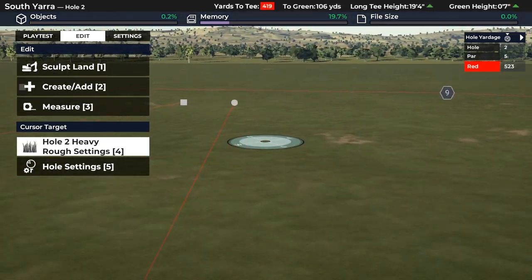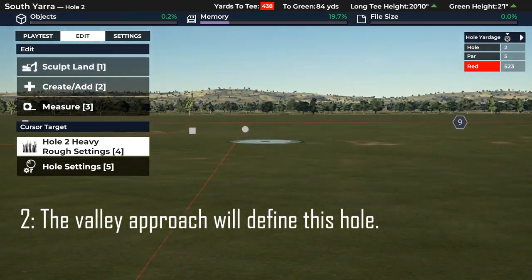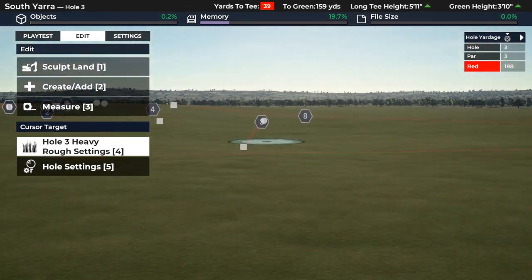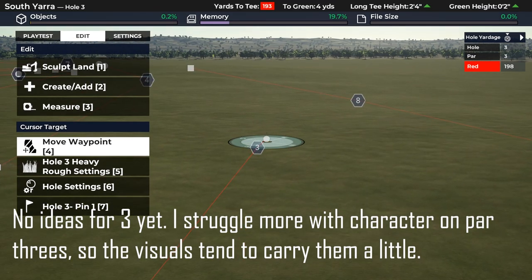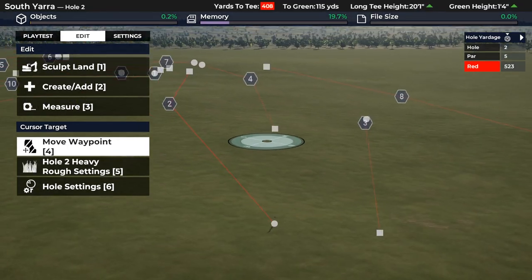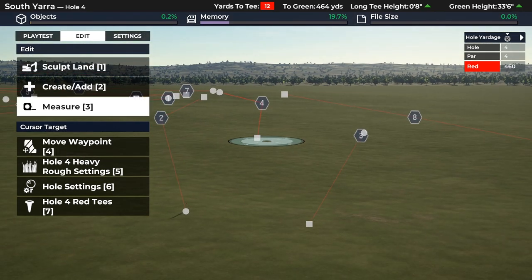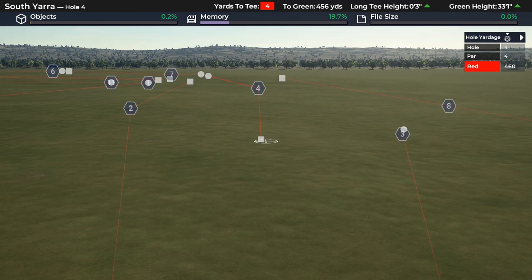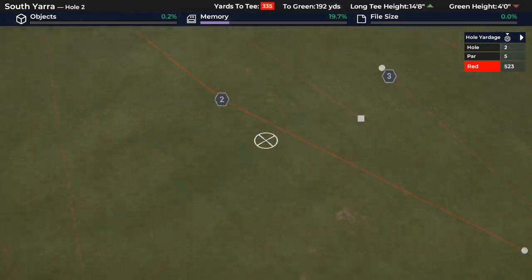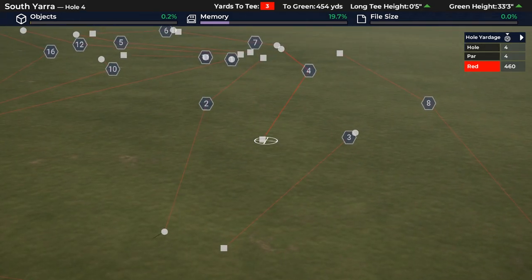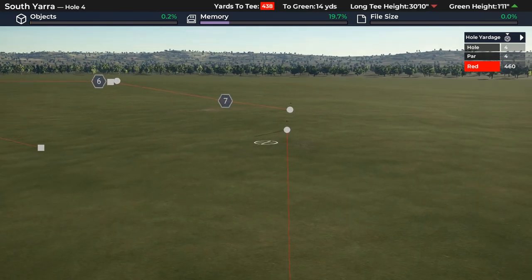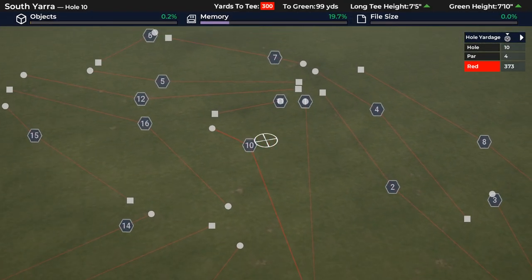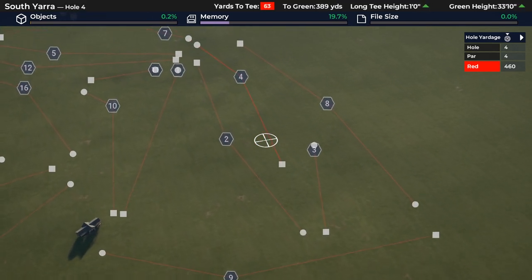Hole 2: you hit over a rise and then down over this valley - the land makes that interesting and you'll remember that approach shot. Hole 3 will just be a good-looking par three, long-ish. I'm going to rely on my par threes to look good and carry. So far we've gone four, five, three on pars, which I think works quite nicely as a start. It's not a combination I've done before - the four, five, three opening - but I like it. Hole 4 is a longish par four but also uphill, so the uphill nature of the approach defines that one.